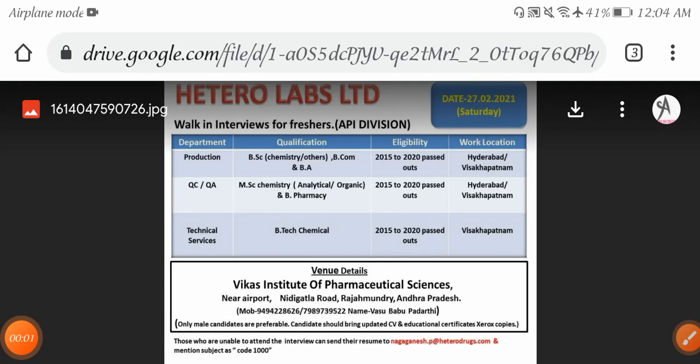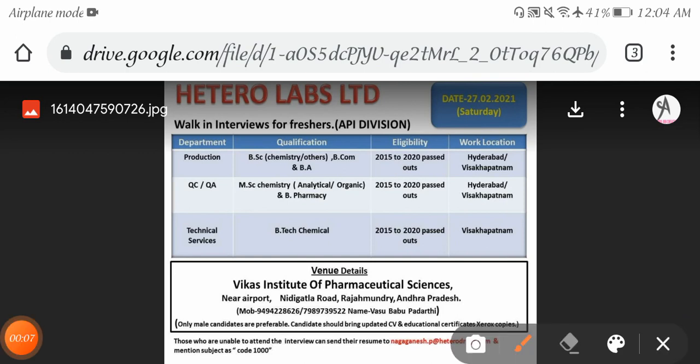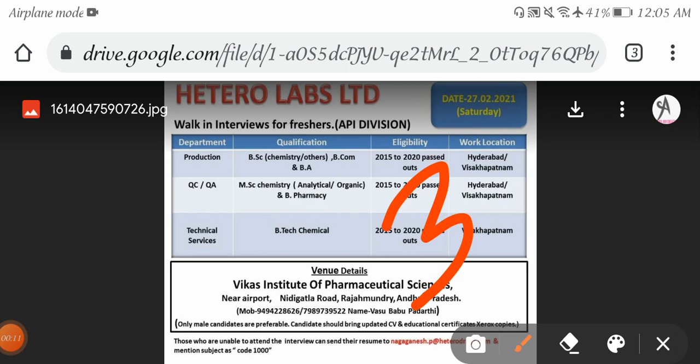Hello everyone, welcome back to our channel. Today's video covers job opportunities from three companies conducting walk-in interviews in Hyderabad. Inter and degree candidates can apply. Before going into the main content, a small request to viewers visiting our channel for the first time.